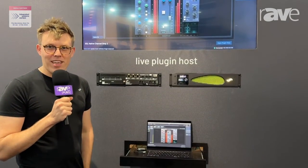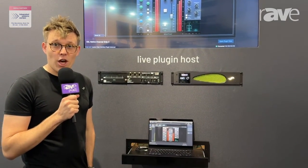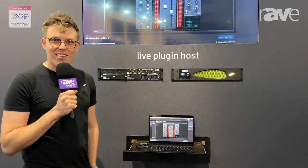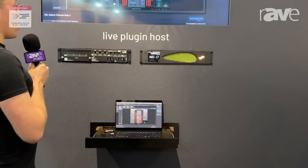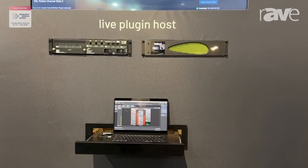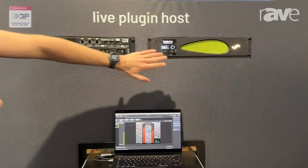Hello, my name is Henry Harrod and I'm the co-founder and CEO of Fourier Audio. We're here at ISE 2024 to introduce the European community to the Transform Engine that you can see here.